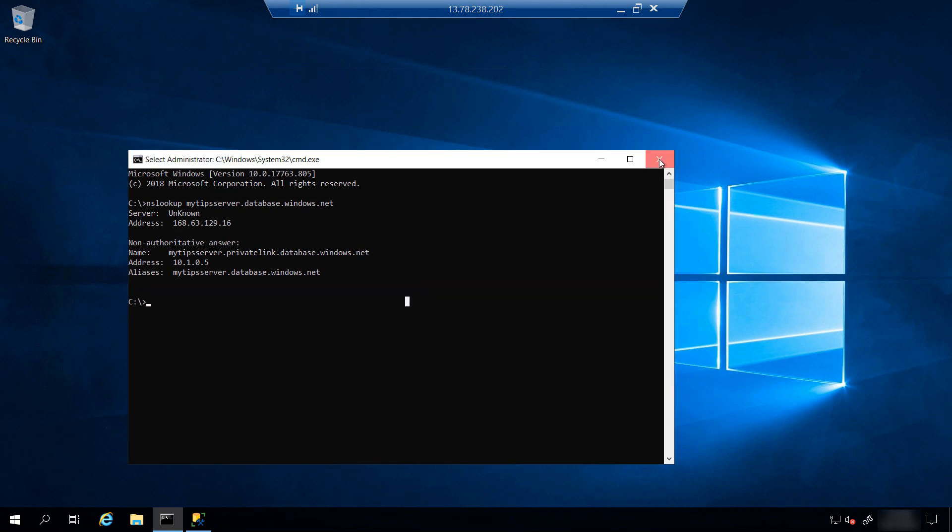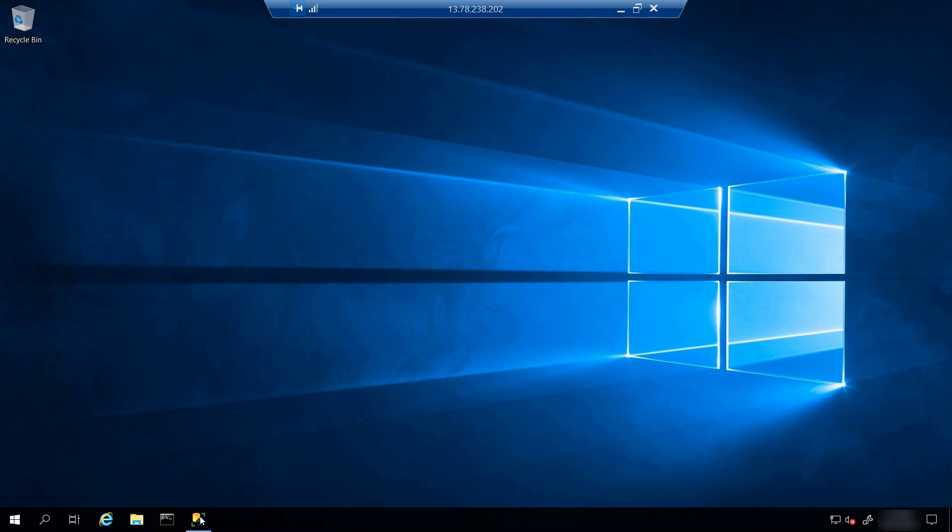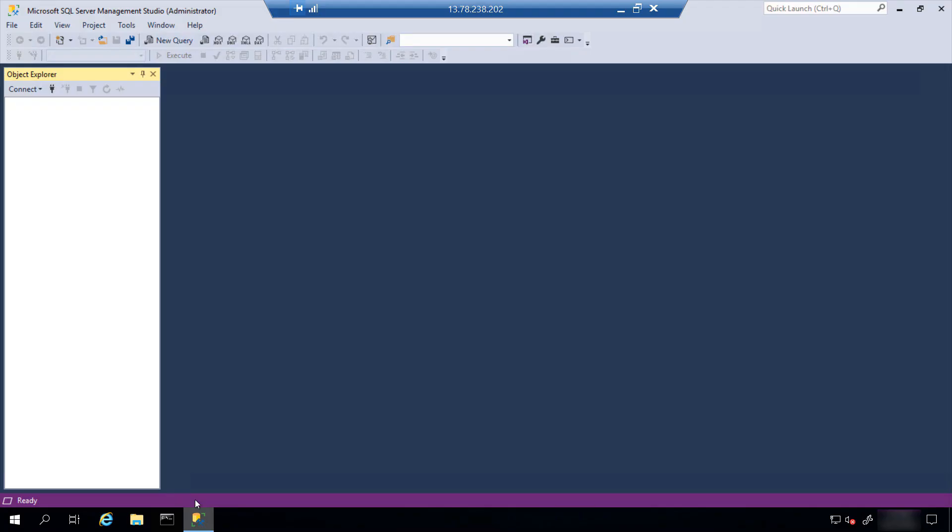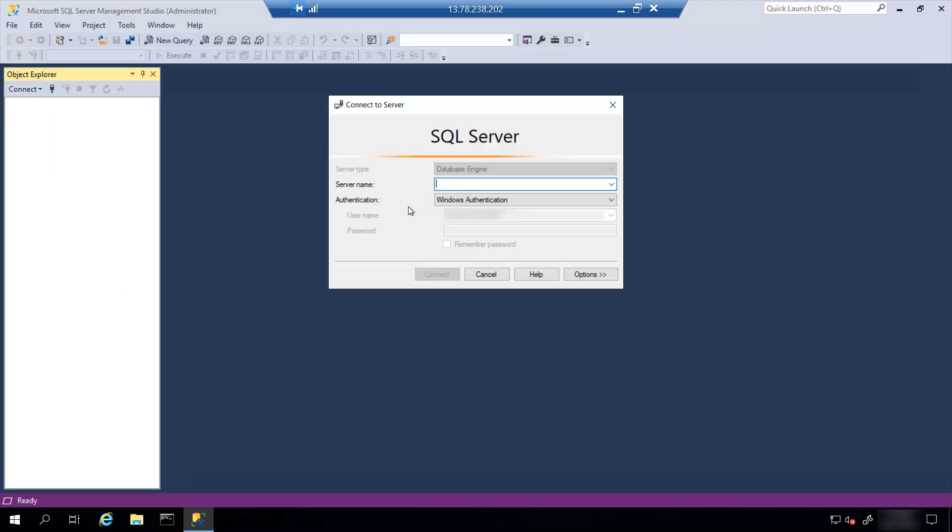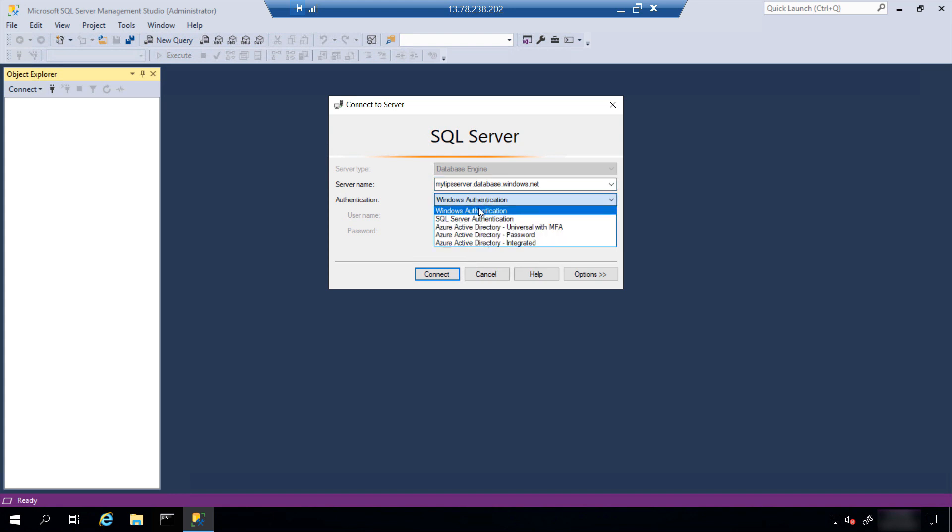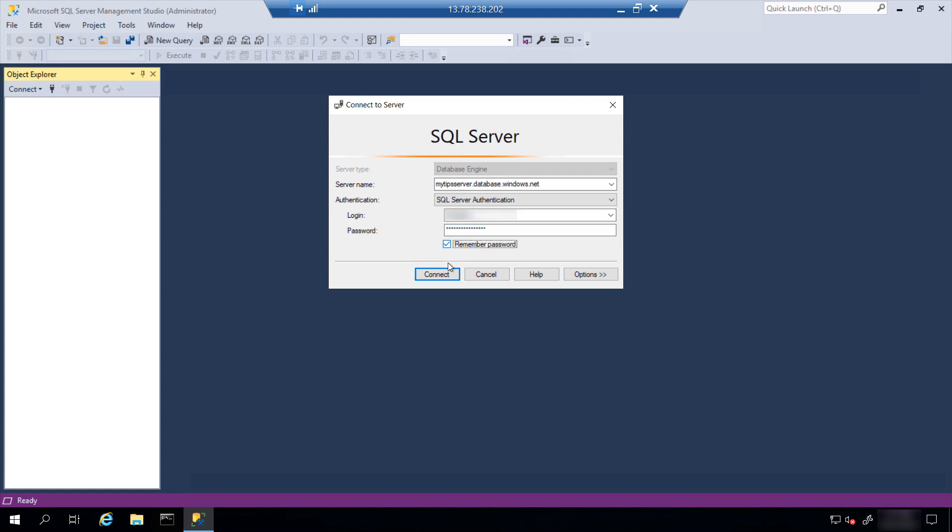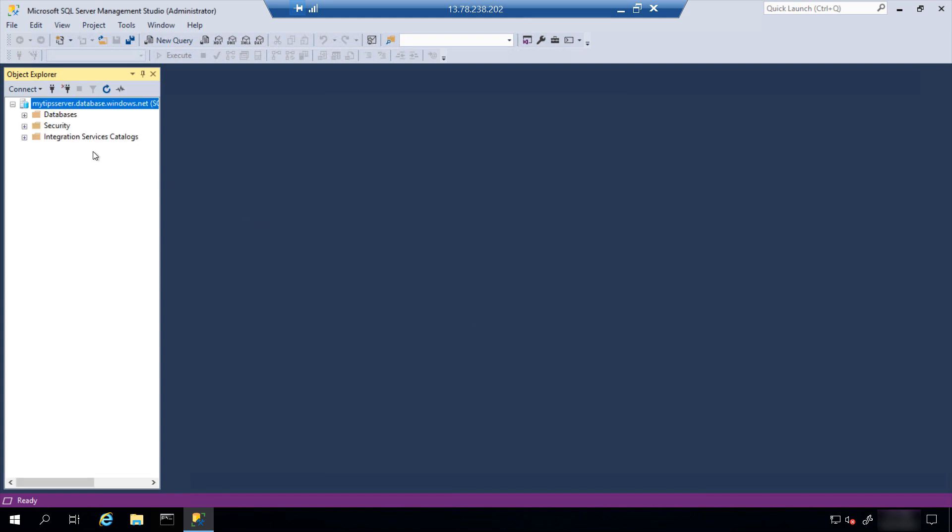So let's try it. I've already downloaded and installed SQL Server Management Studio on the VM. You can do that too or use Azure Data Studio if you like. Let's connect. This is the server name, and I need SQL authentication, and the username, and also the password. Connect, and there we go.